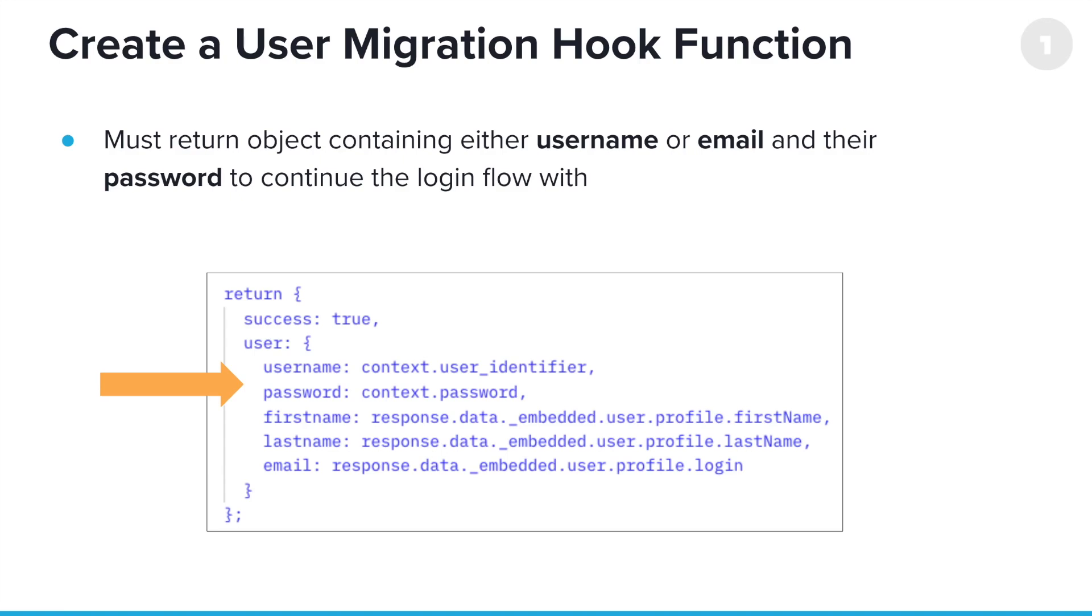So, the idea is that it has to return, then, user object with, at minimum, a username and password. Again, if that API endpoint can return other information, like their first name, last name, email, whatever, then great. We can return that information as well, and, of course, use that to populate user fields over in OneLogin when we are creating the user.